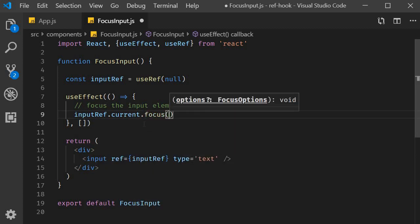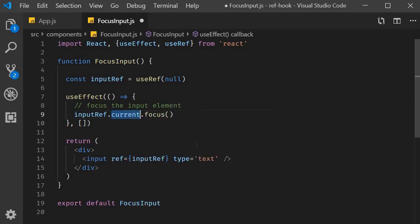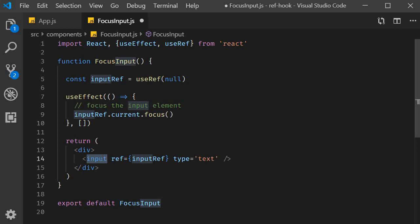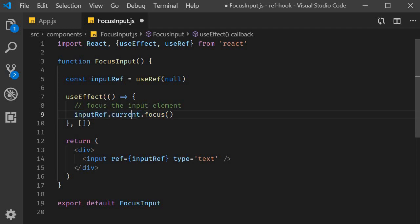Now, where did this current property come from? Well, that is just something React does. React will set the ref's current property to the corresponding DOM node. Hence, this is how you actually access the input element — inputRef.current.